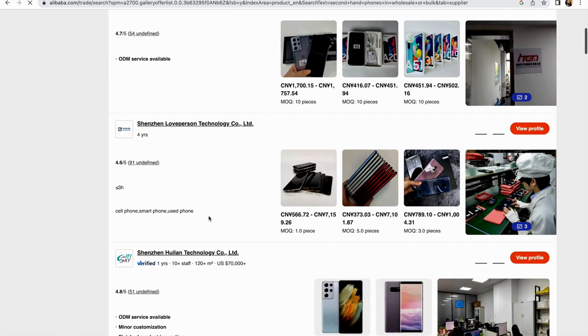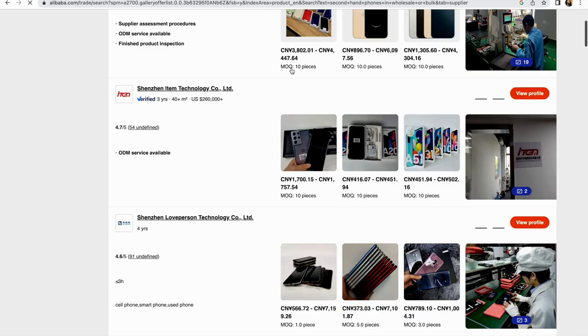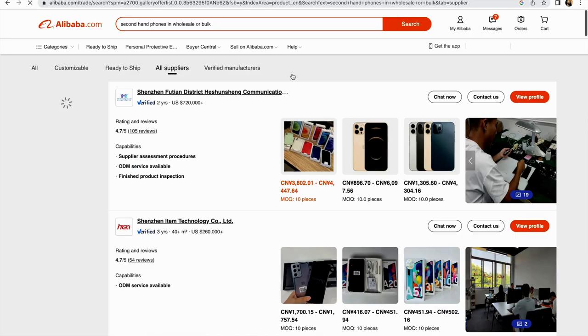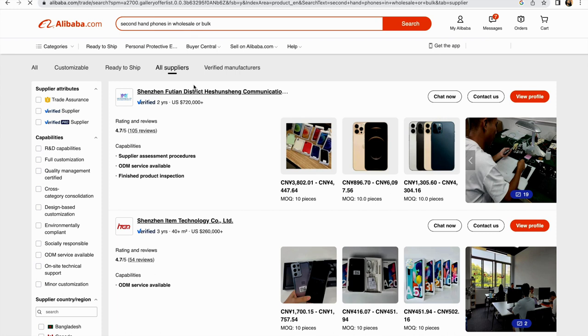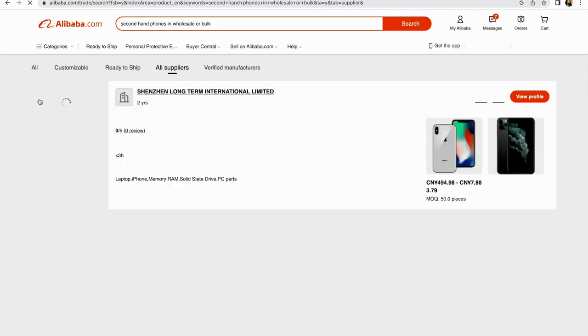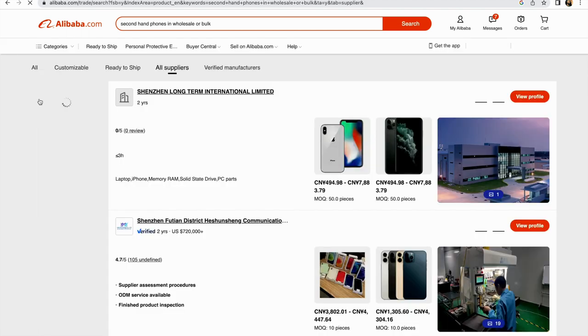This will now be all the suppliers for all the phones you're looking for. As you can see, all these are smartphones and these are factories - some are refurbishing factories. Make sure that when sourcing from them, you have these items checked: verified suppliers, trade assurance policy, and less than an hour response time. We'll click on trade assurance.